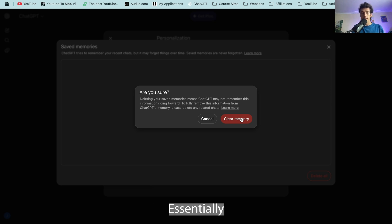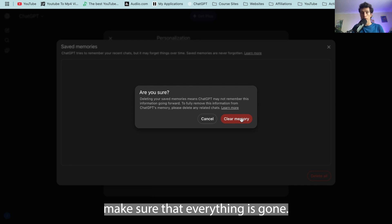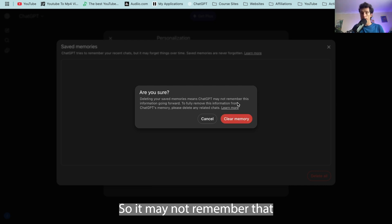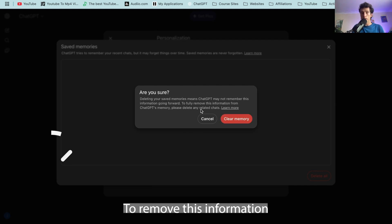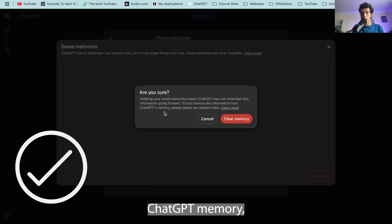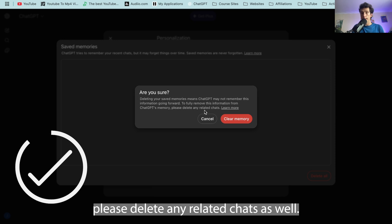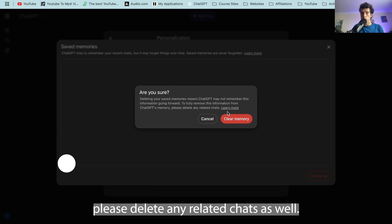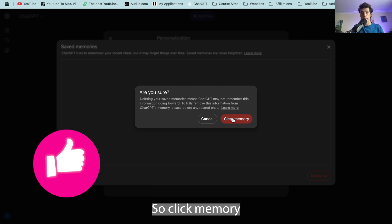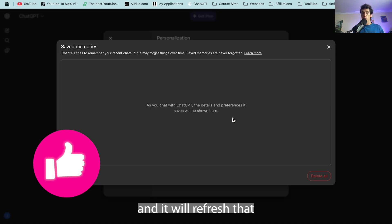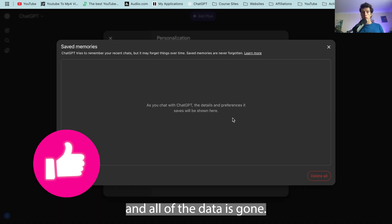And then it will essentially make sure that everything is gone. It may not remember that going forward. To fully remove this information from ChatGPT's memory, please delete any related chats as well. So click clear memory and it will refresh that and all of the data is gone.